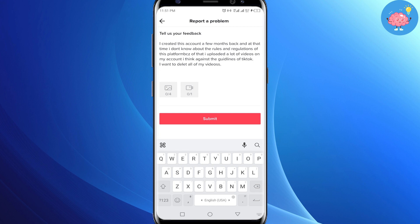Once you have stated your issue, all you have to do is click on the 'Submit' option. Once you click Submit, within the next 24 hours you will receive a response from Team TikTok and your problem will be solved.